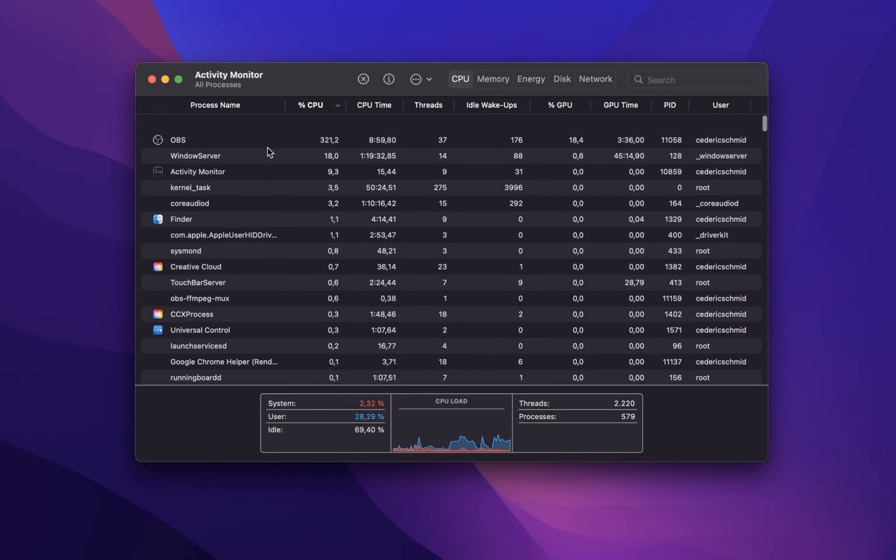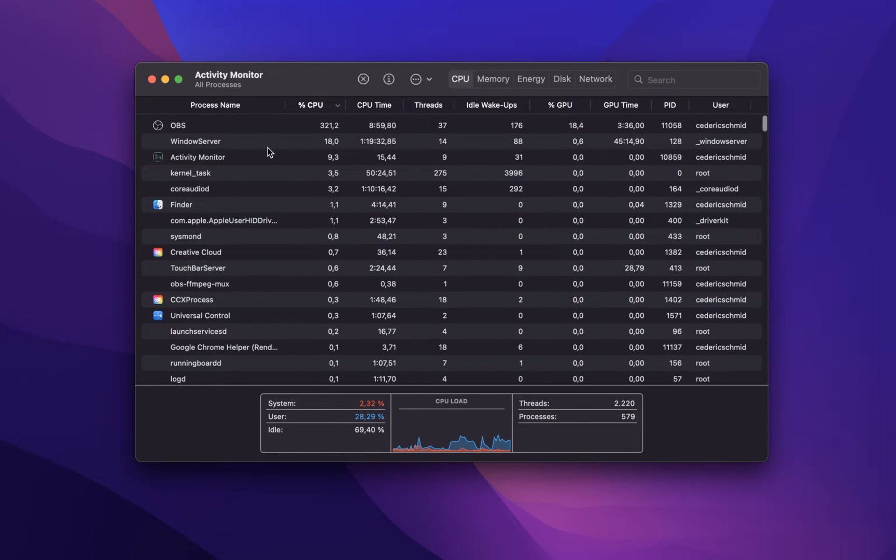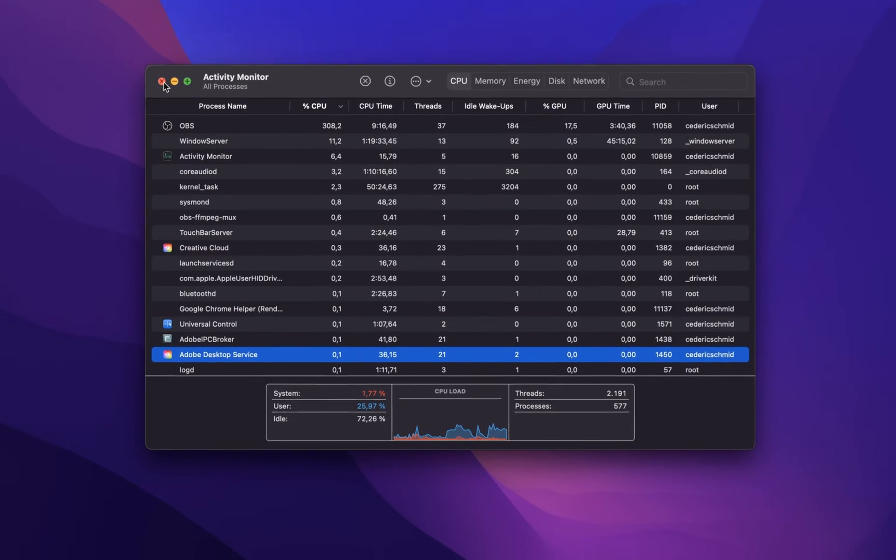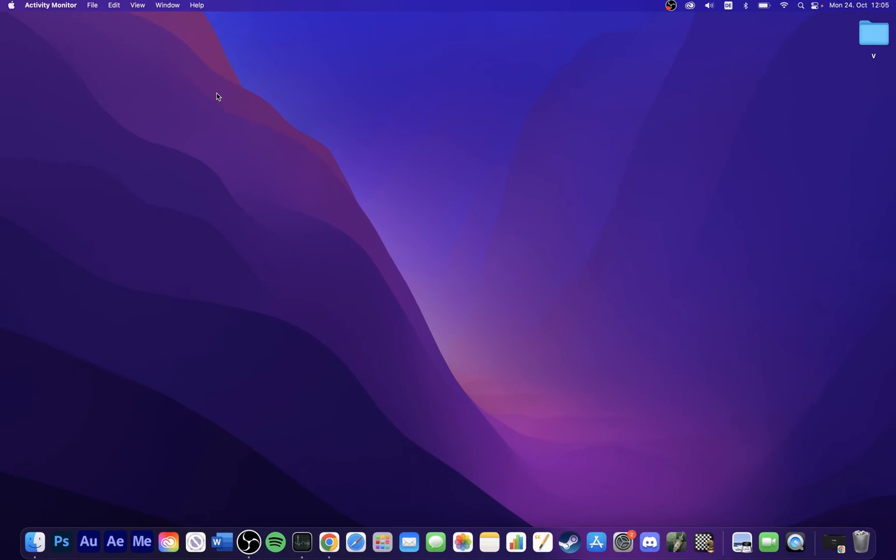To further ensure that your Mac is virus and malware-free, you should download and install the latest macOS version with the newest security updates.